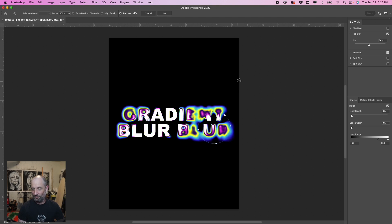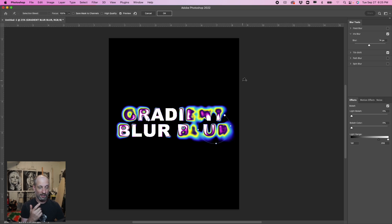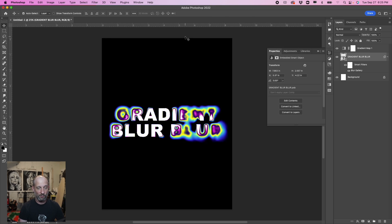That's it for today — that's our gradient blur filter exercise. So we learned how to make a new gradient, add colors to our gradient, and then we learned how to affect some text with this gradient. When we like what we see, we click okay, and it's gonna commit the blur. And now we're back to our main Photoshop layers panel and document.